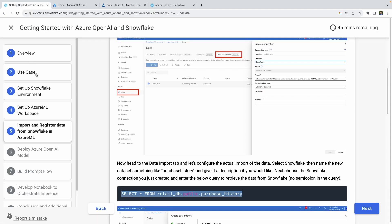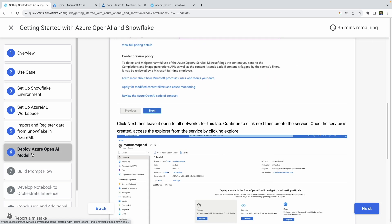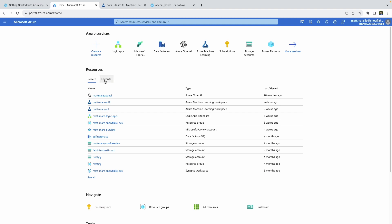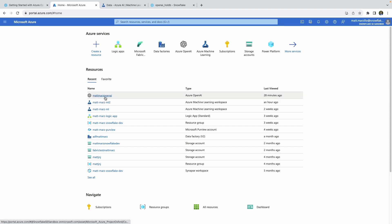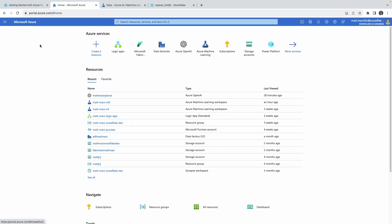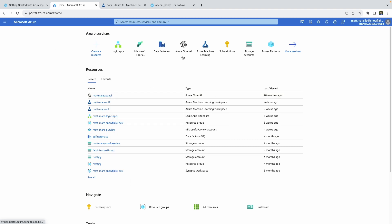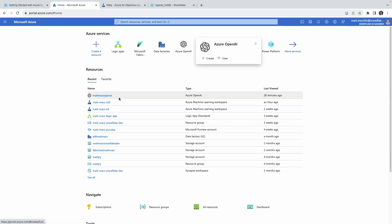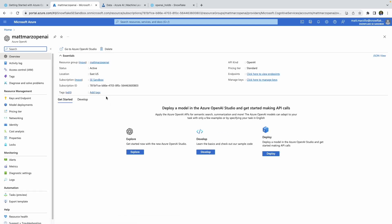While that's running, we can go ahead and move on to step six, where we will deploy an Azure OpenAI model. This is a very simple example — the point of this quick start isn't to go deep into evaluating Azure OpenAI models and how to select one, but rather to quickly get one deployed and then use it inside Prompt Flow with Snowflake data.